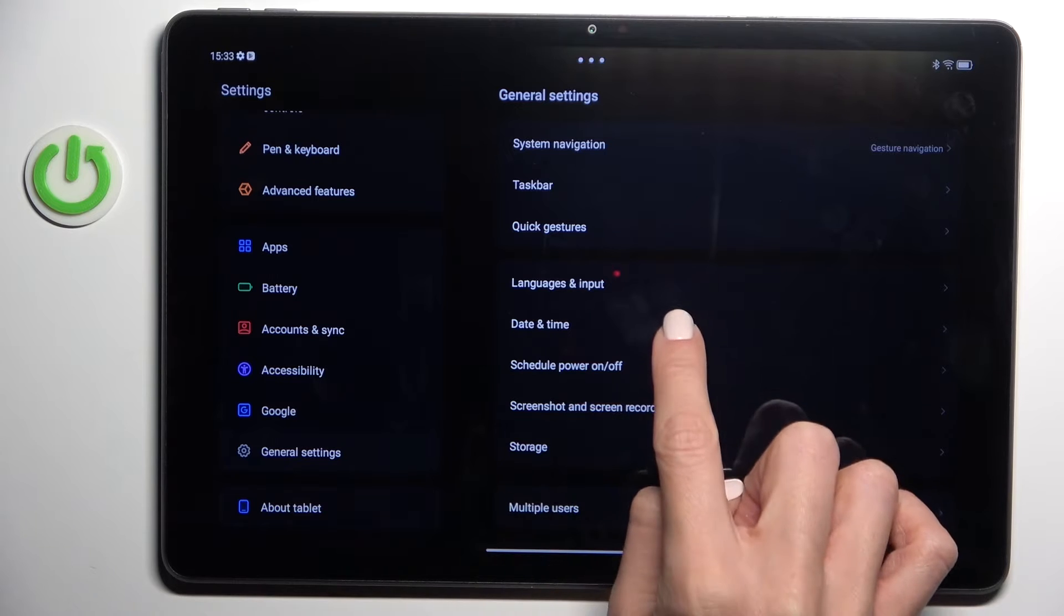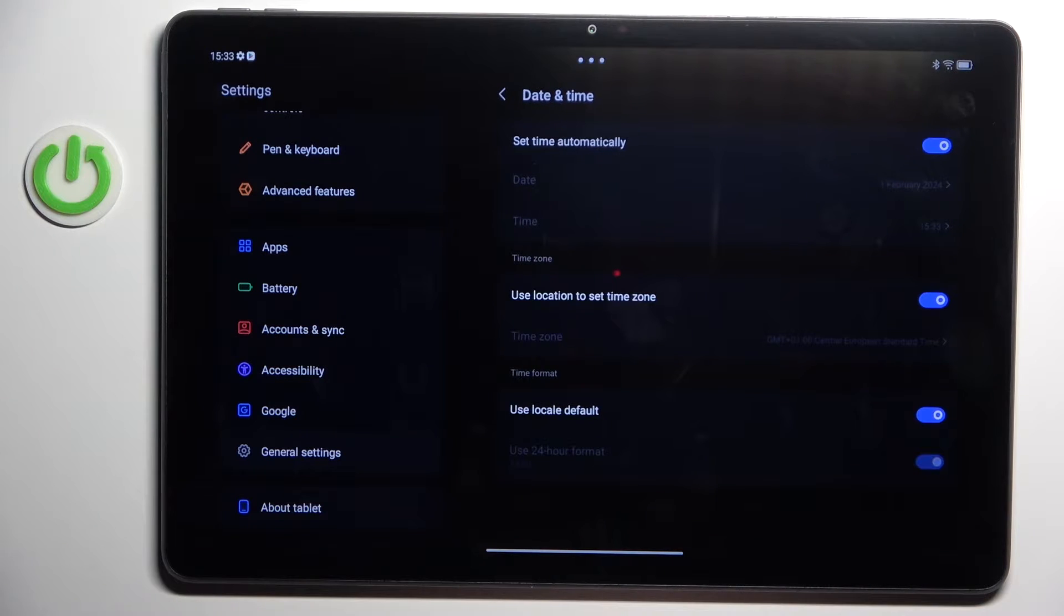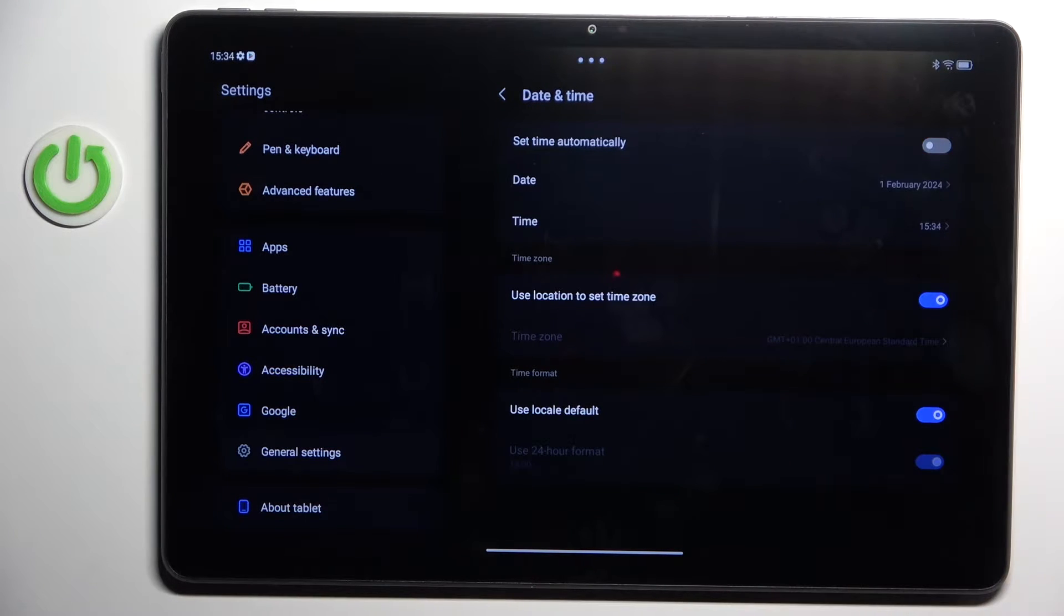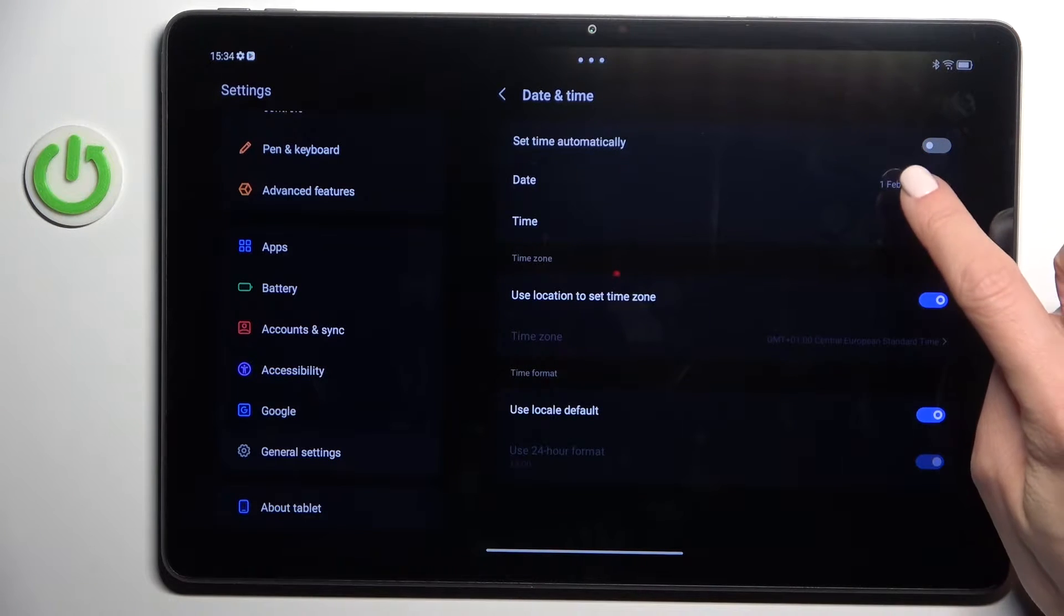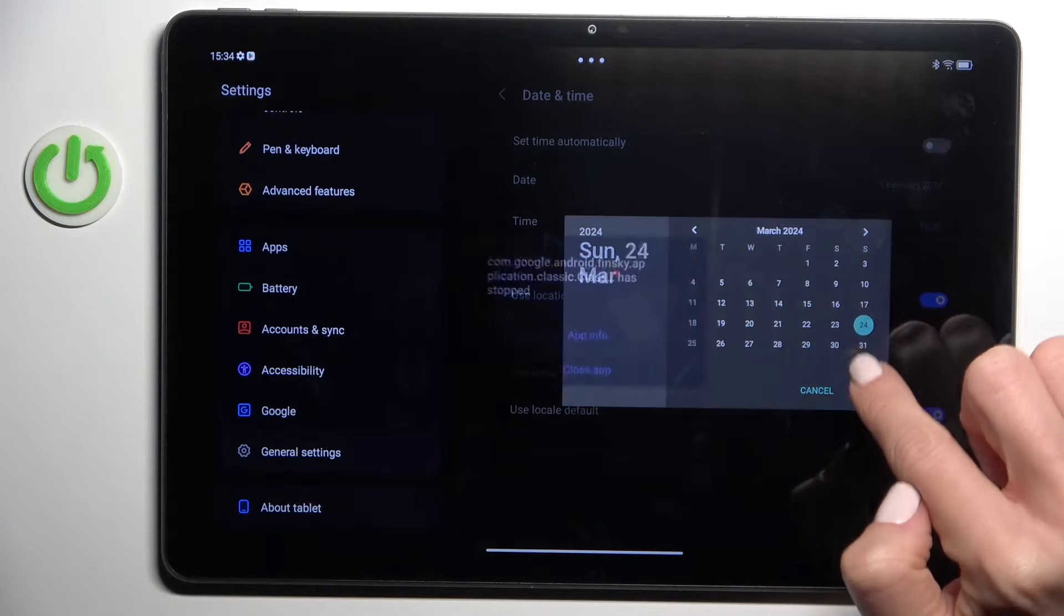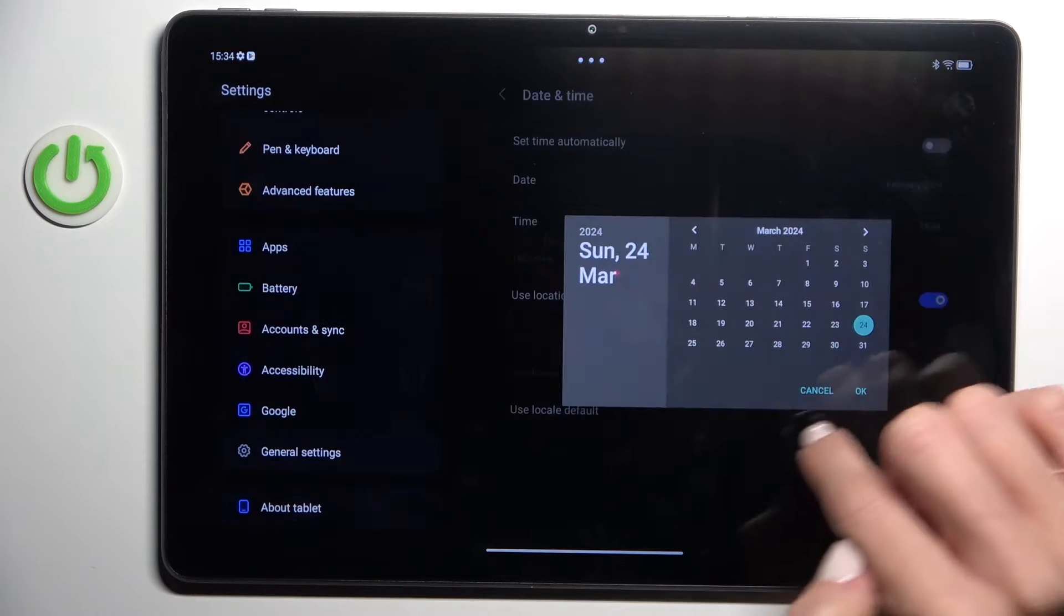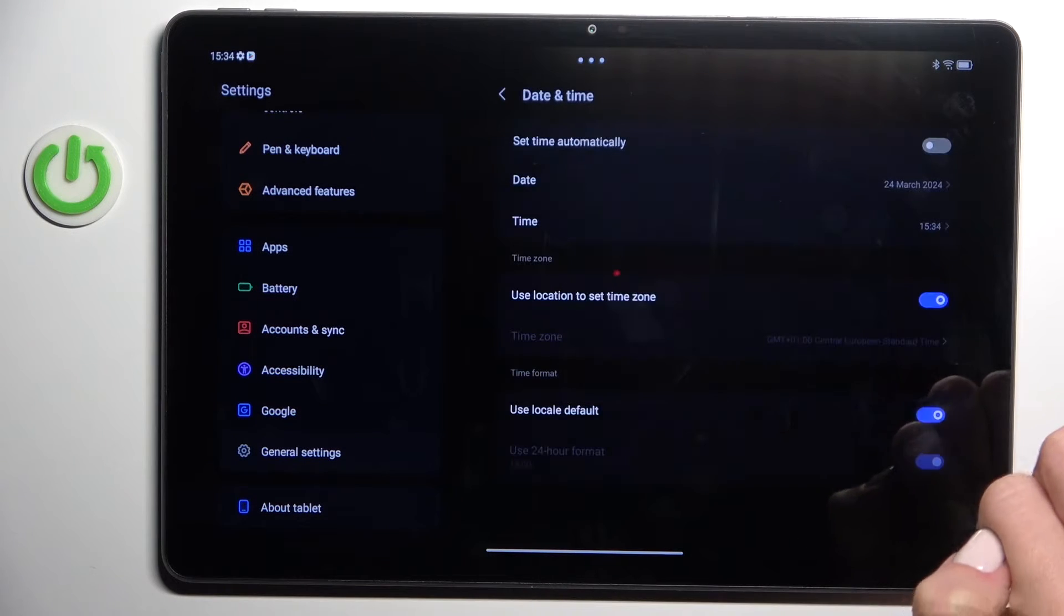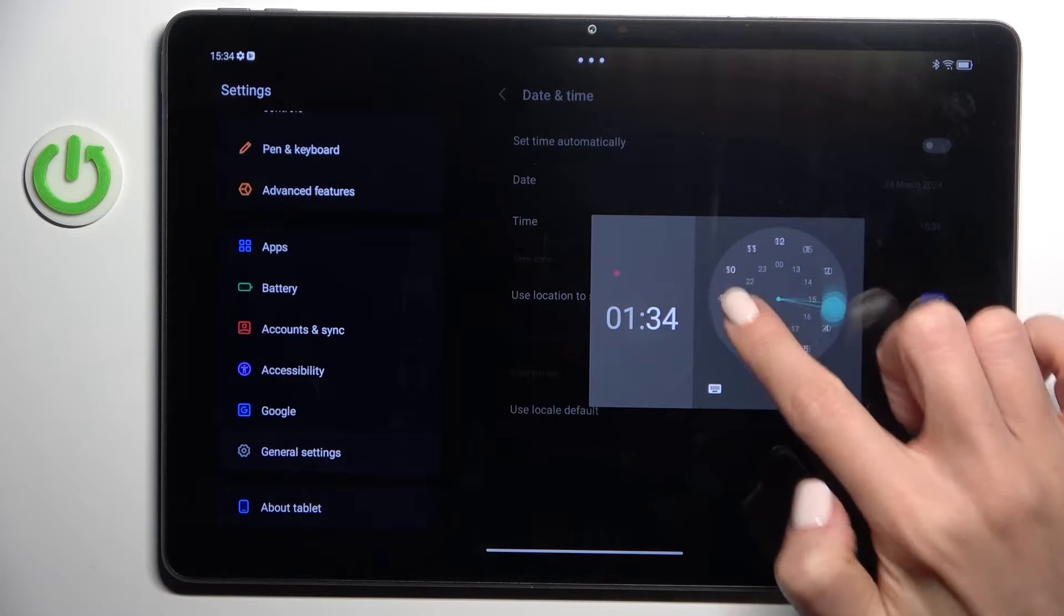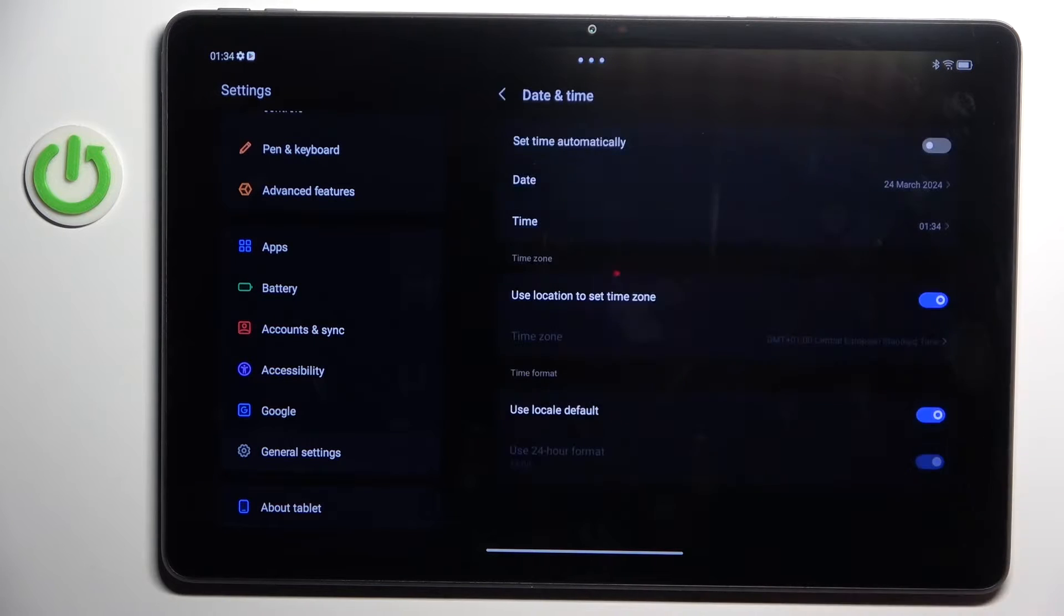Click on date and time. First you have to switch off automatic date and time, and now select it manually from the list. It's all the same with hour. As you can see, that's all.